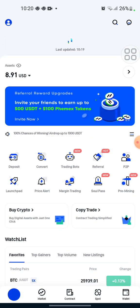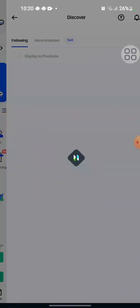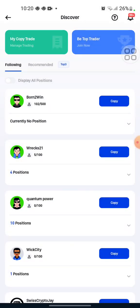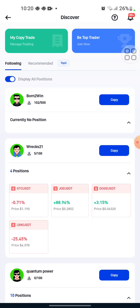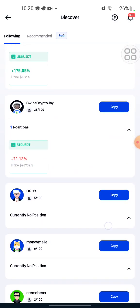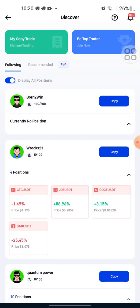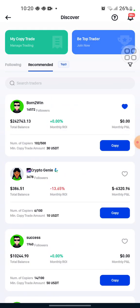All you have to do is just click on this copy trade. After clicking on copy trade, we will display all positions. After displaying all positions we'll go to the recommended traders. These are the recommended traders that we are looking for — experienced traders to copy — to reduce our risk of losing.